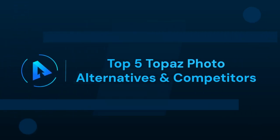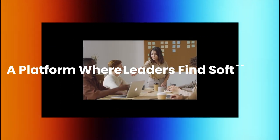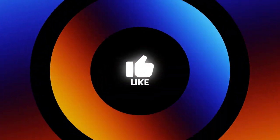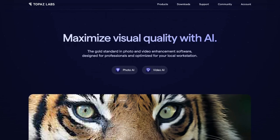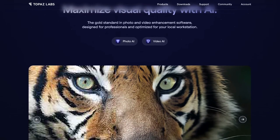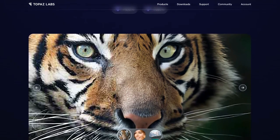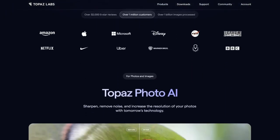In this video we talk about the Top 5 Topaz Photo Alternatives and Competitors. Are you a photography enthusiast? If so, we are glad to have you on our Alternatives Co-Channel, where we explore the most innovative alternatives to various tools. Today we have an exciting lineup for you as we dive into the world of Topaz Photo Alternatives.